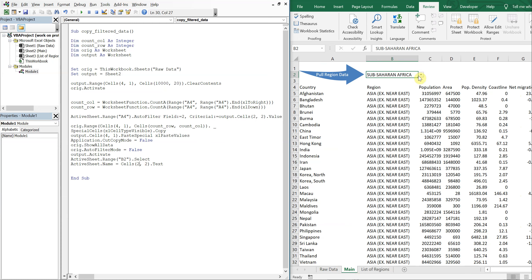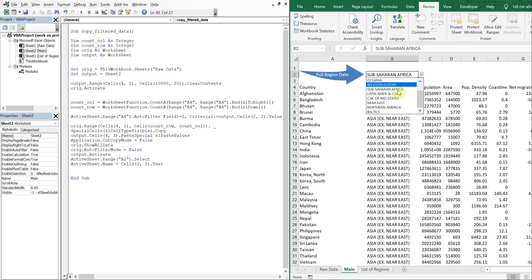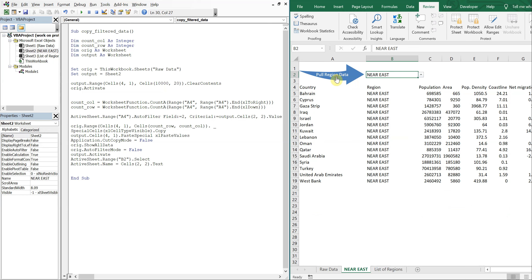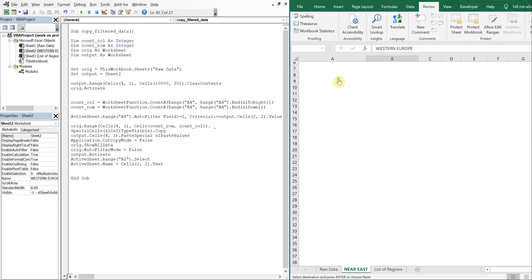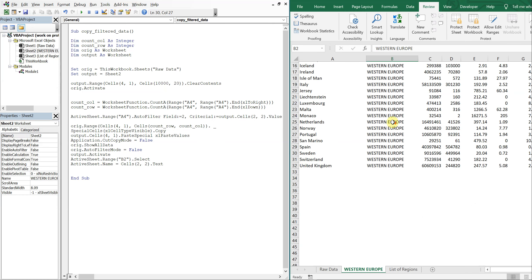So I'll go ahead and run it. So you can do Near East, pull region data, you got Near East. Western Europe, same thing.